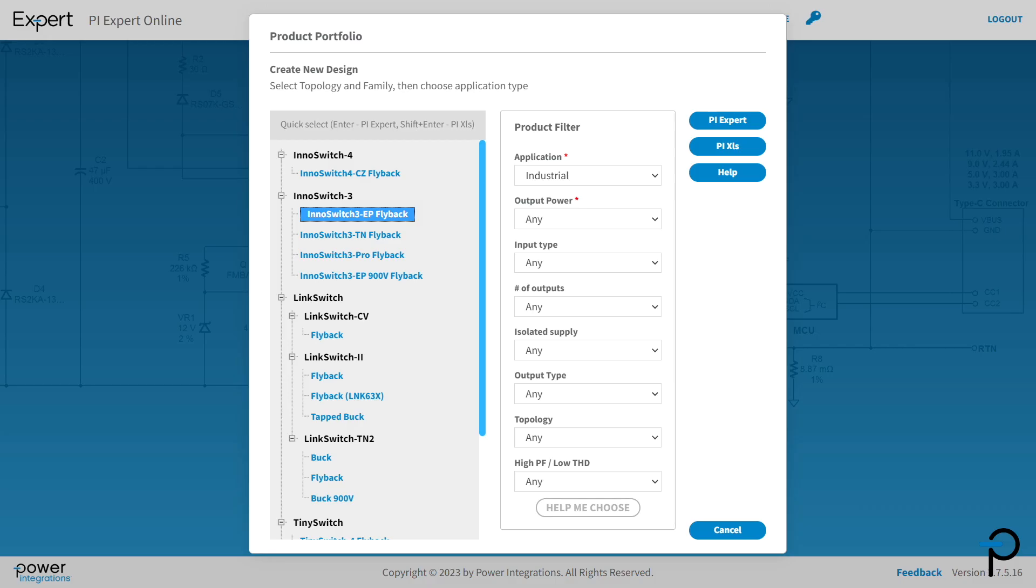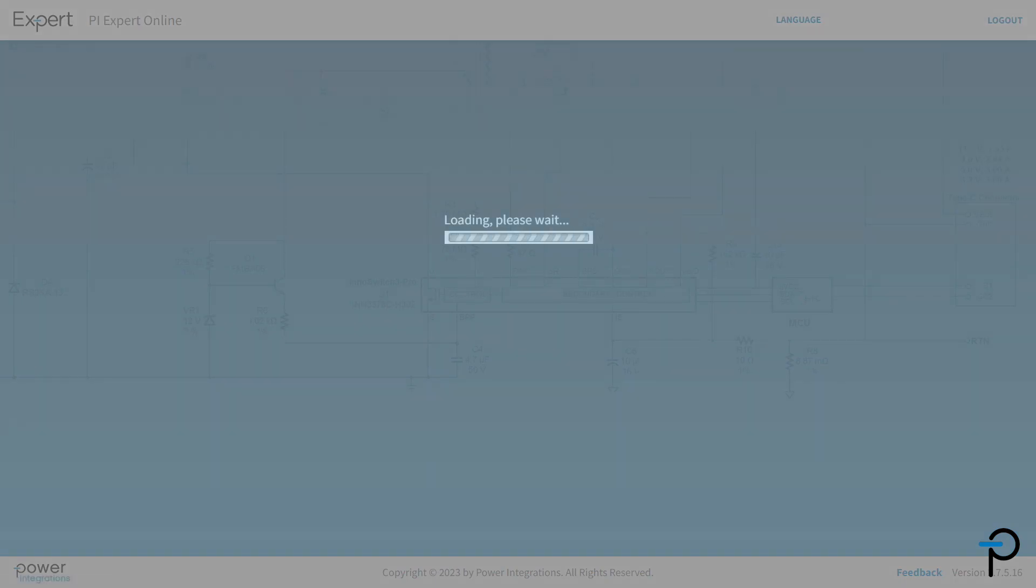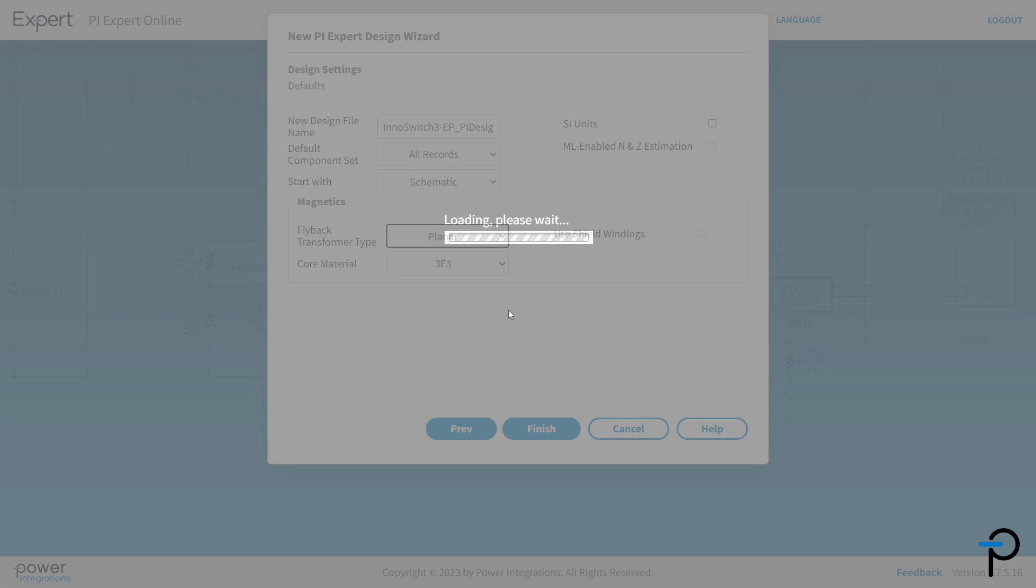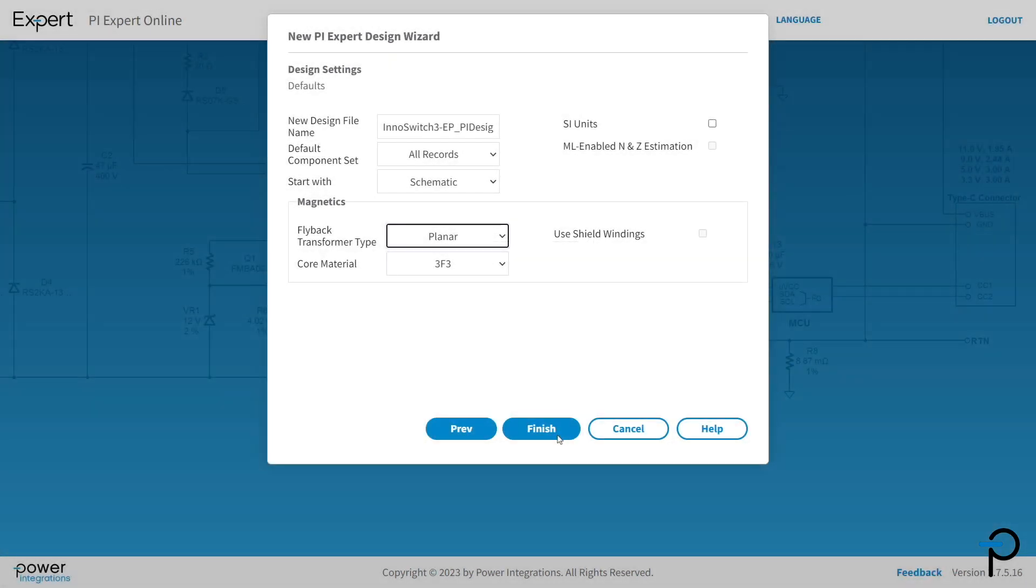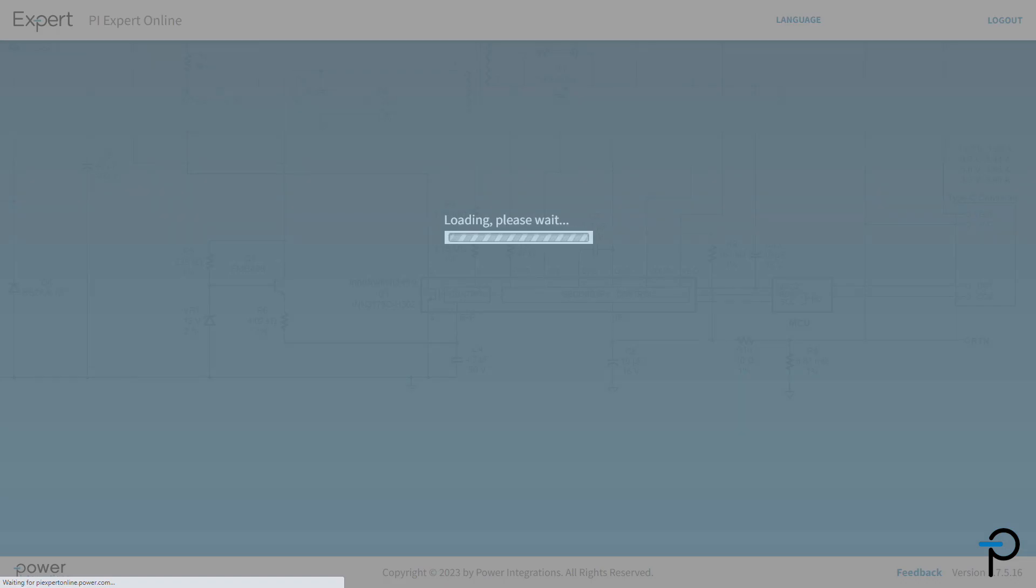To design a supply solution with Planar Transformer, you'll want to create a new design in PI Expert. Let's select InnoSwitch3EP Flyback. Now in the Design Settings window, go ahead and select the Flyback Transformer type, in this case Planar Transformer. Then go ahead and finish.